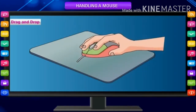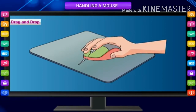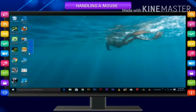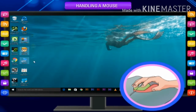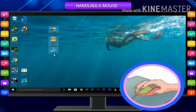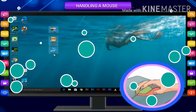Drag and drop is used to move or copy an item from one place to another on the screen using the mouse. Move the pointer over an item on the screen. Press the left button and hold. Holding this button, move or drag the pointer to the place where you want to place the item. Release the button. The item appears in the new place. If you repeat the same while pressing the Control key, a copy of the item will be created.